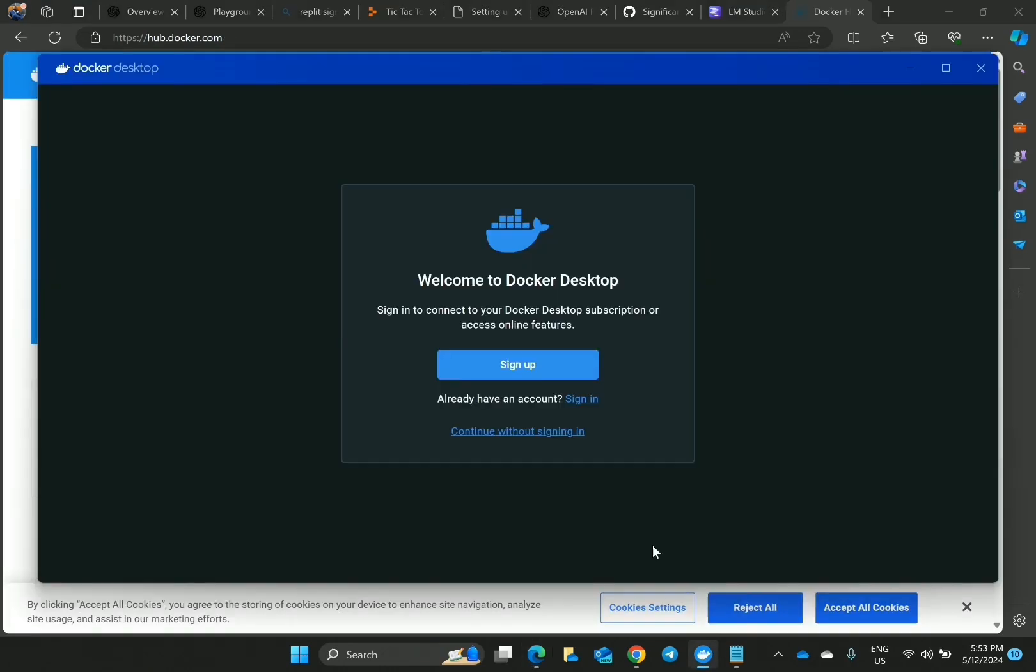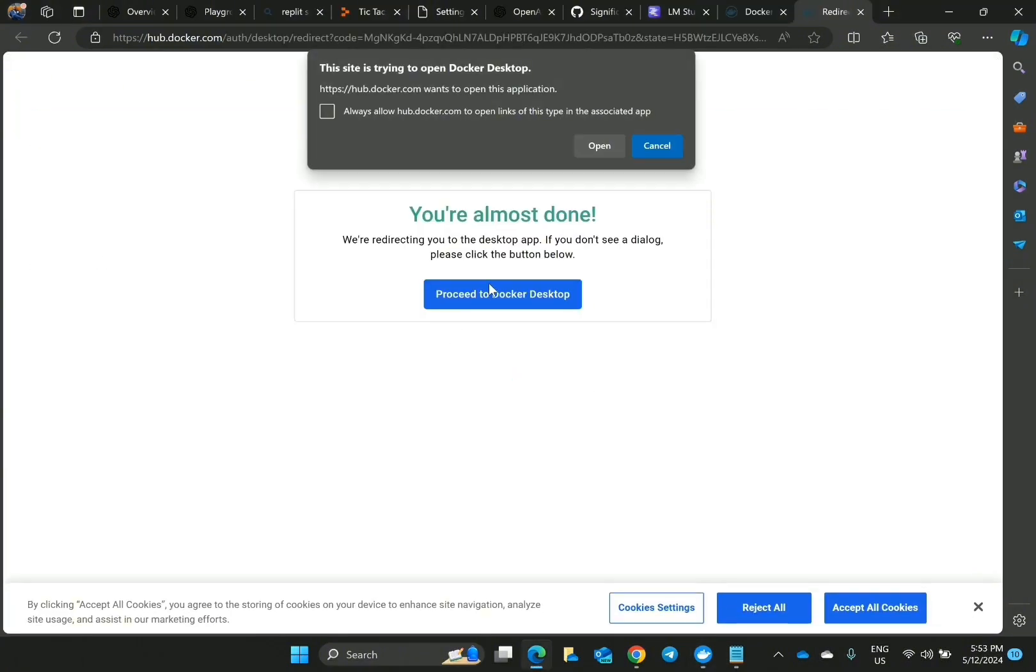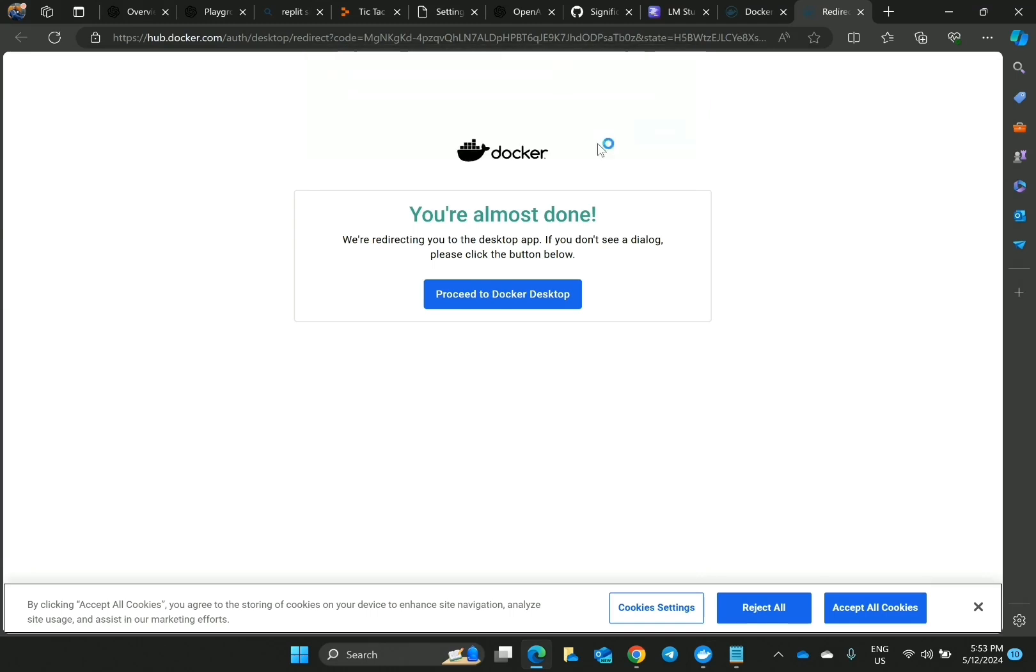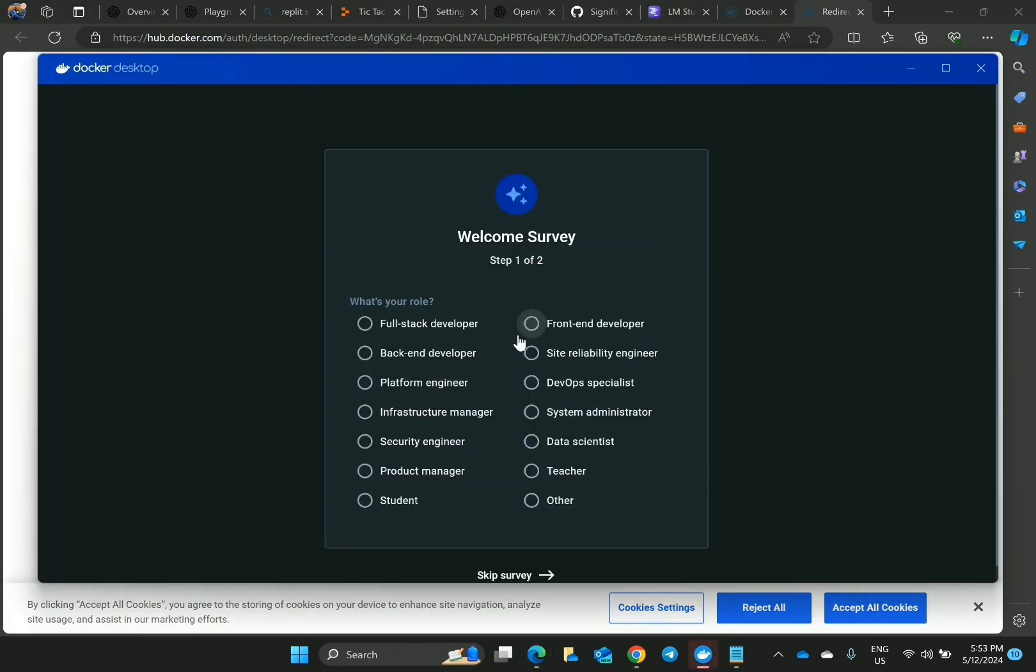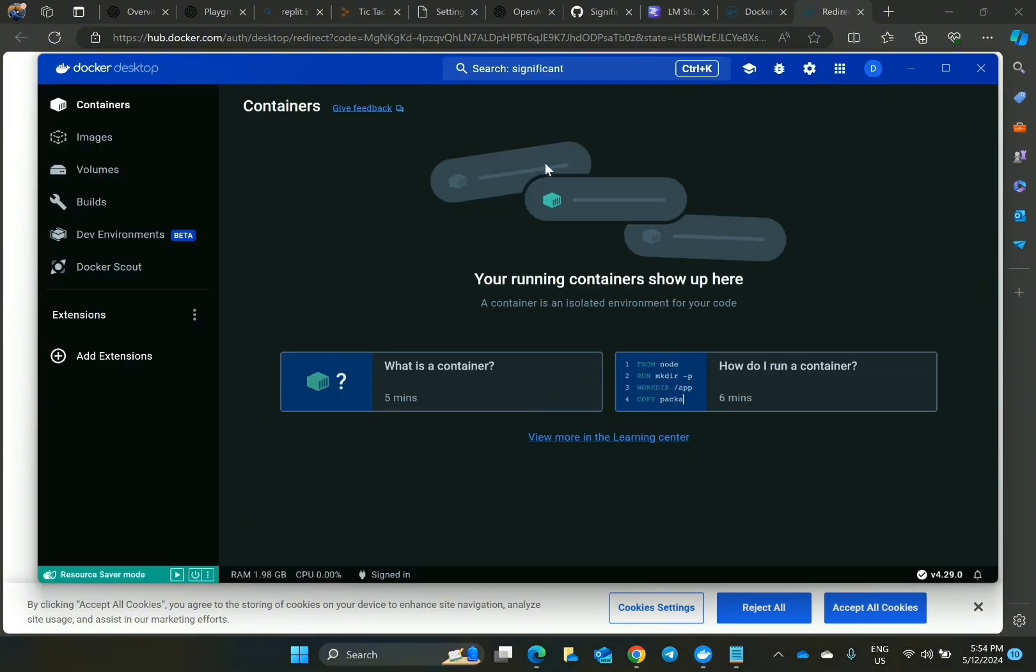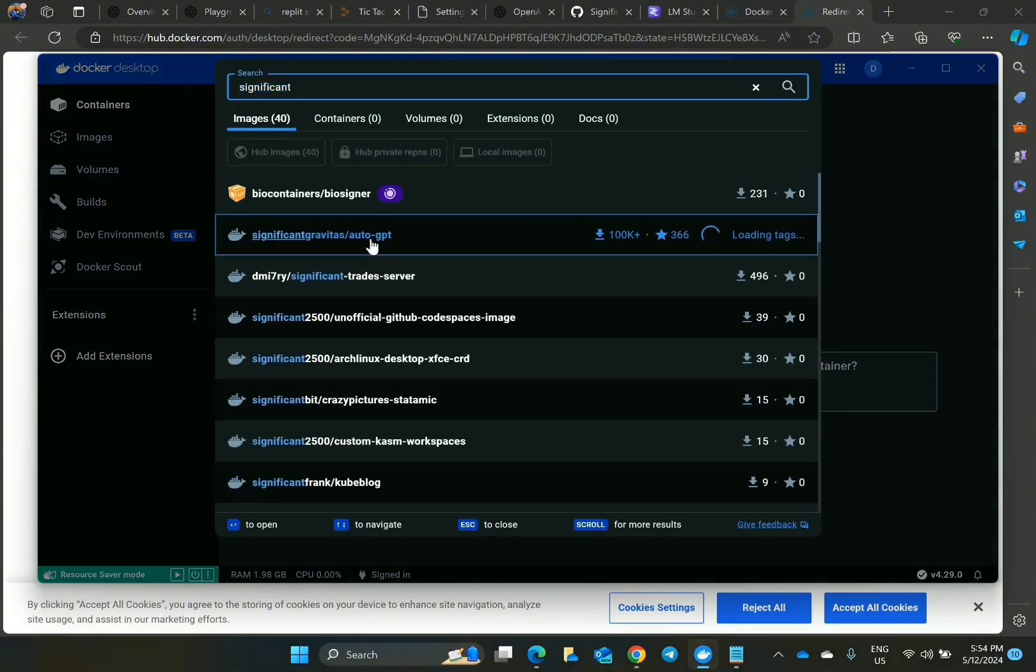I signed up using Google, then signed in again. I will search for the project I downloaded from GitHub, the AutoGPT project. You will see it here. Now go to the search button, click on it, search for Significant. You will see it there. As you can see, pull and run it. It will download.